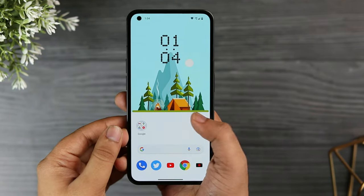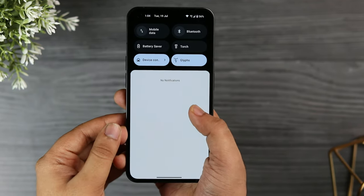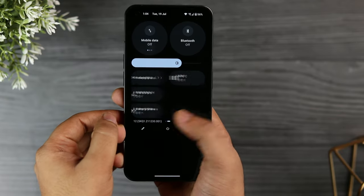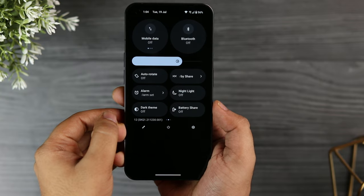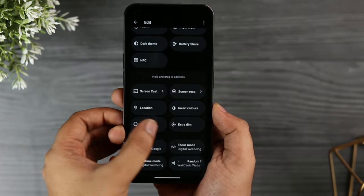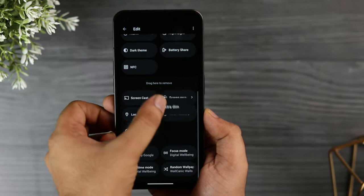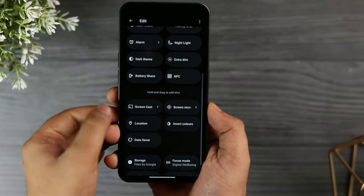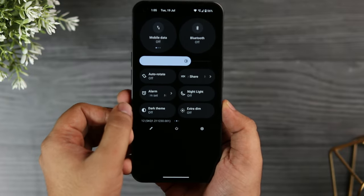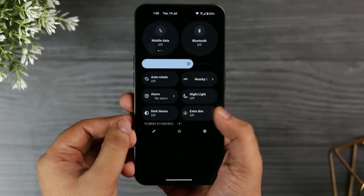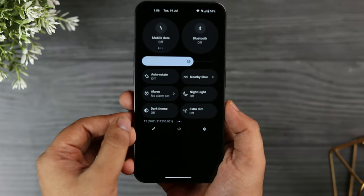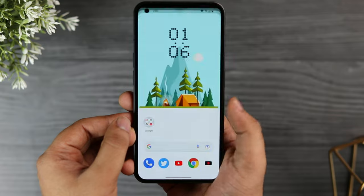When you swipe down and open the notification panel, I would recommend adding one more toggle called Extra Dim. Tap on the edit icon and drag the Extra Dim feature to the top. What it does is dim the screen beyond the minimum brightness, which is extremely useful at night when you don't want to disturb anyone around you. I highly suggest adding this shortcut to your quick settings.